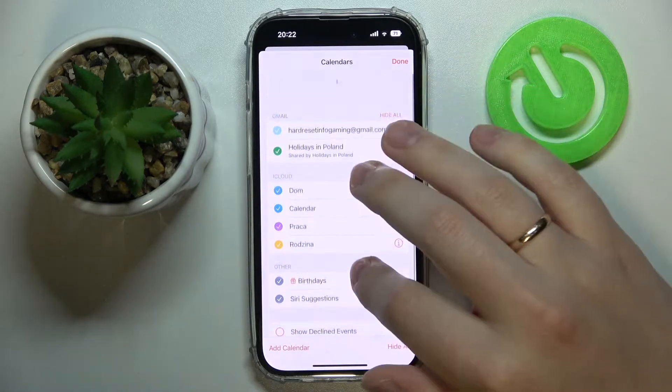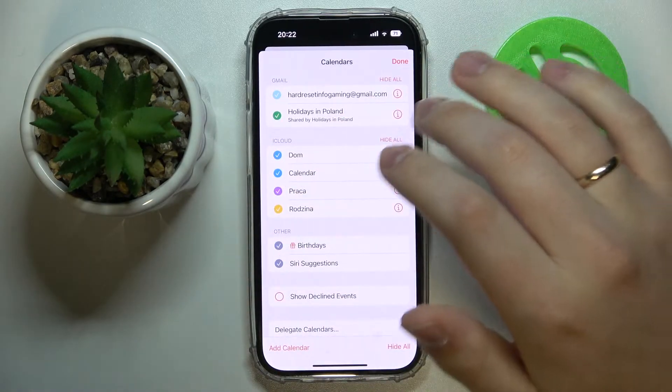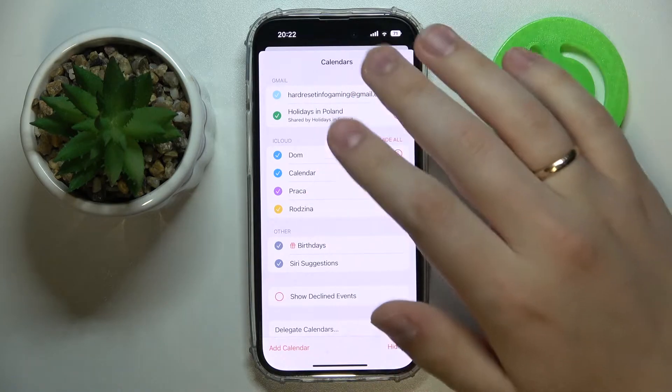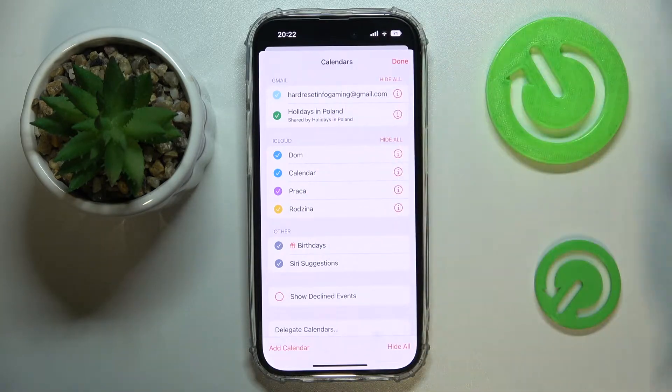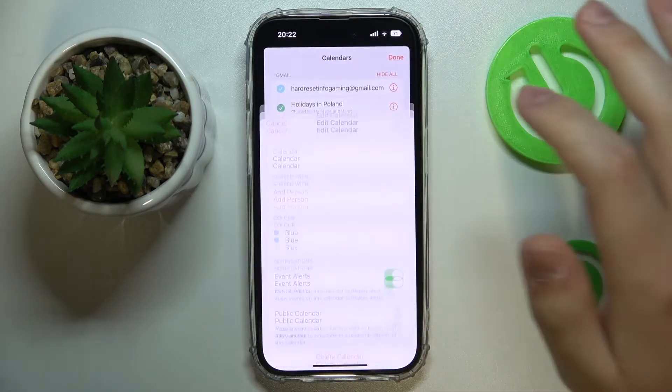Choose what particular calendar you would like to share, either from iCloud or Gmail. So let's say I'll go with this one.